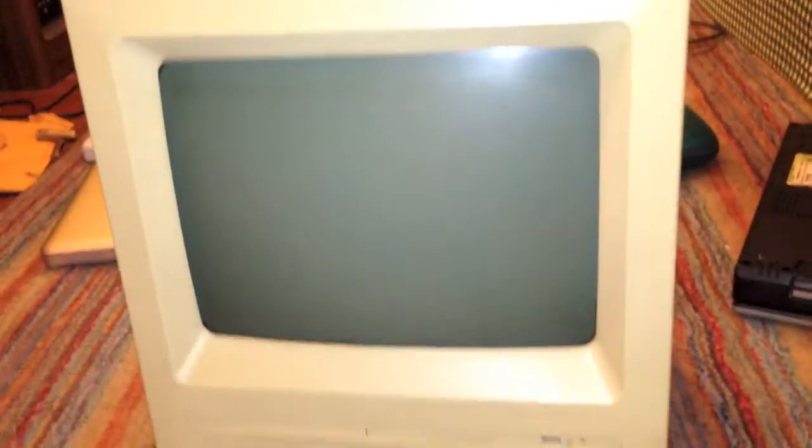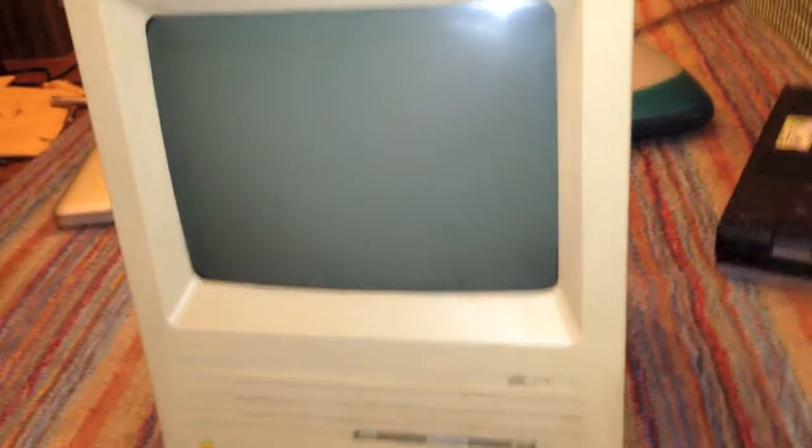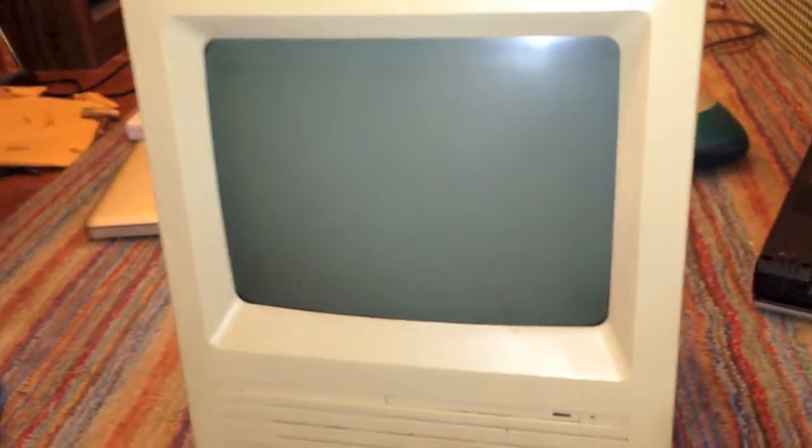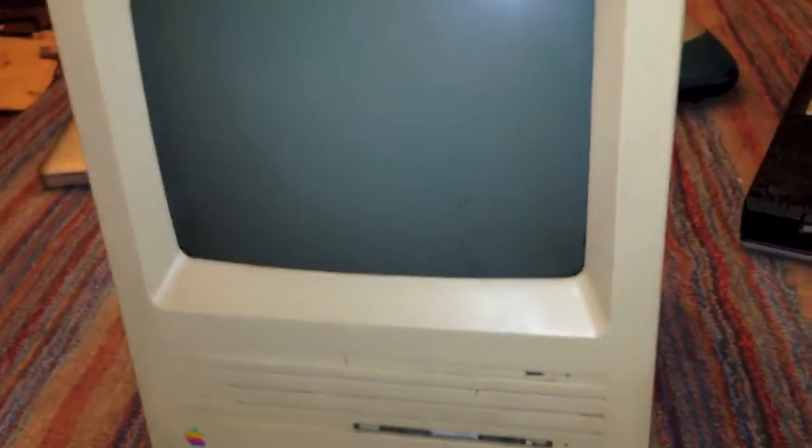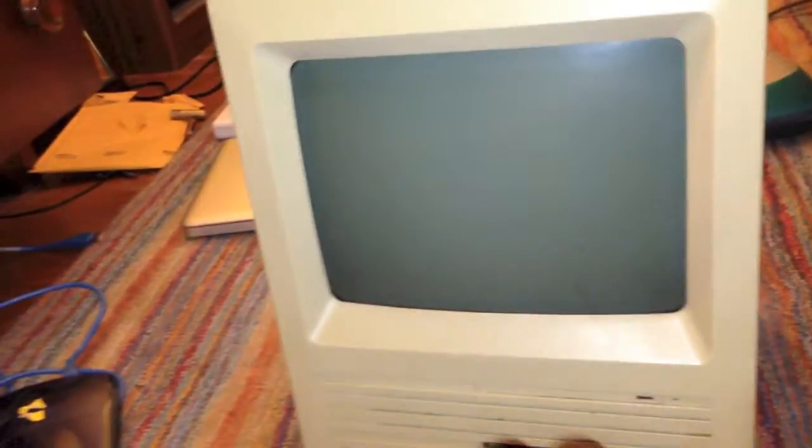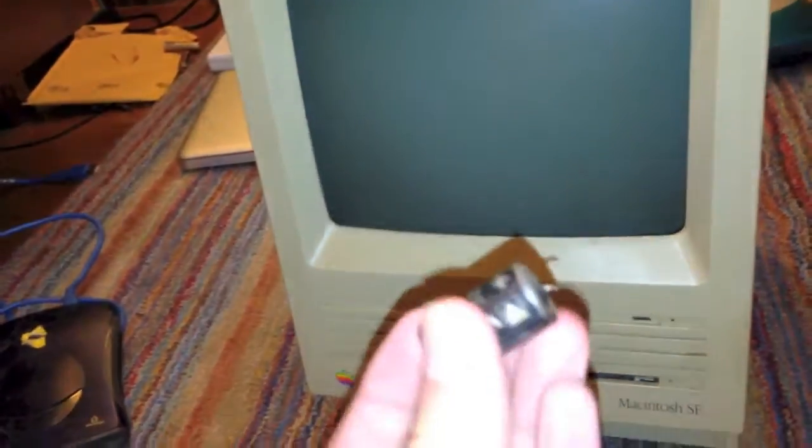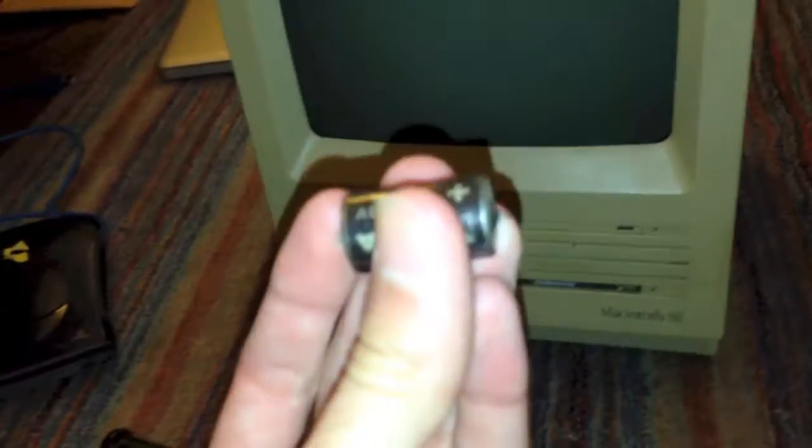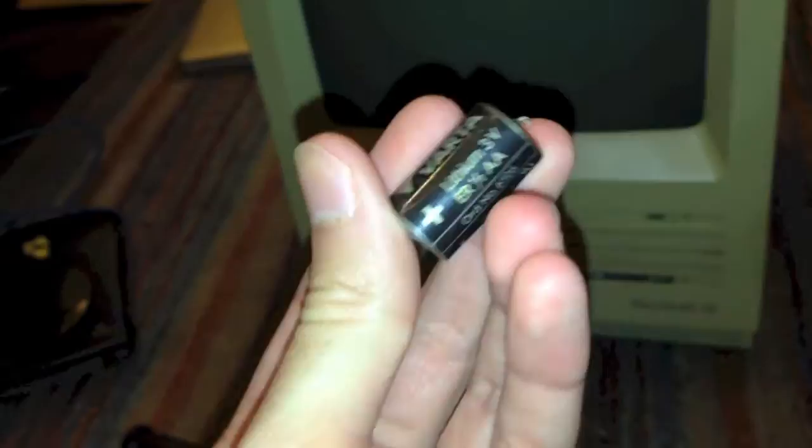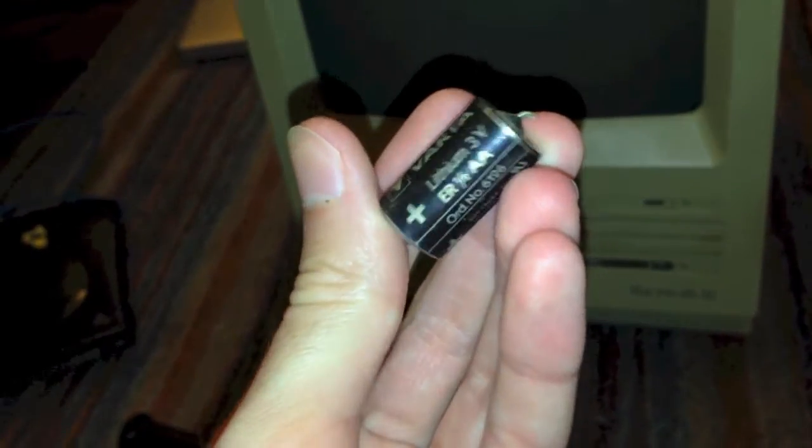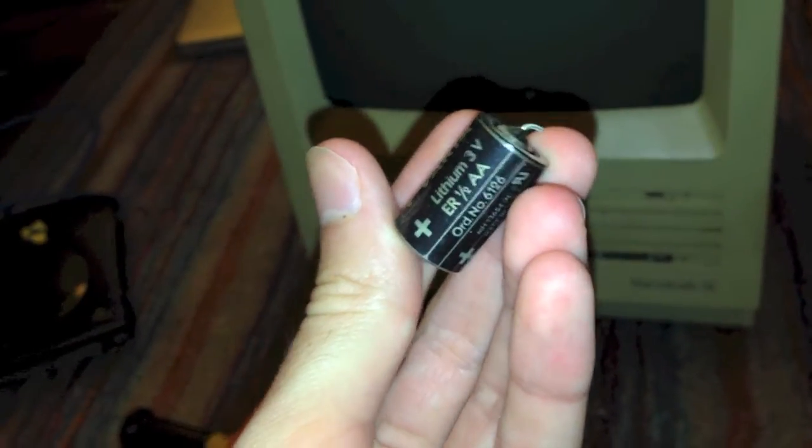So what I'm going to do for this modification is actually replace the soldered in half AA size battery, which I've already clipped out, and it is right here. It's made by Varda, and it is a 3 volt lithium half AA size battery.